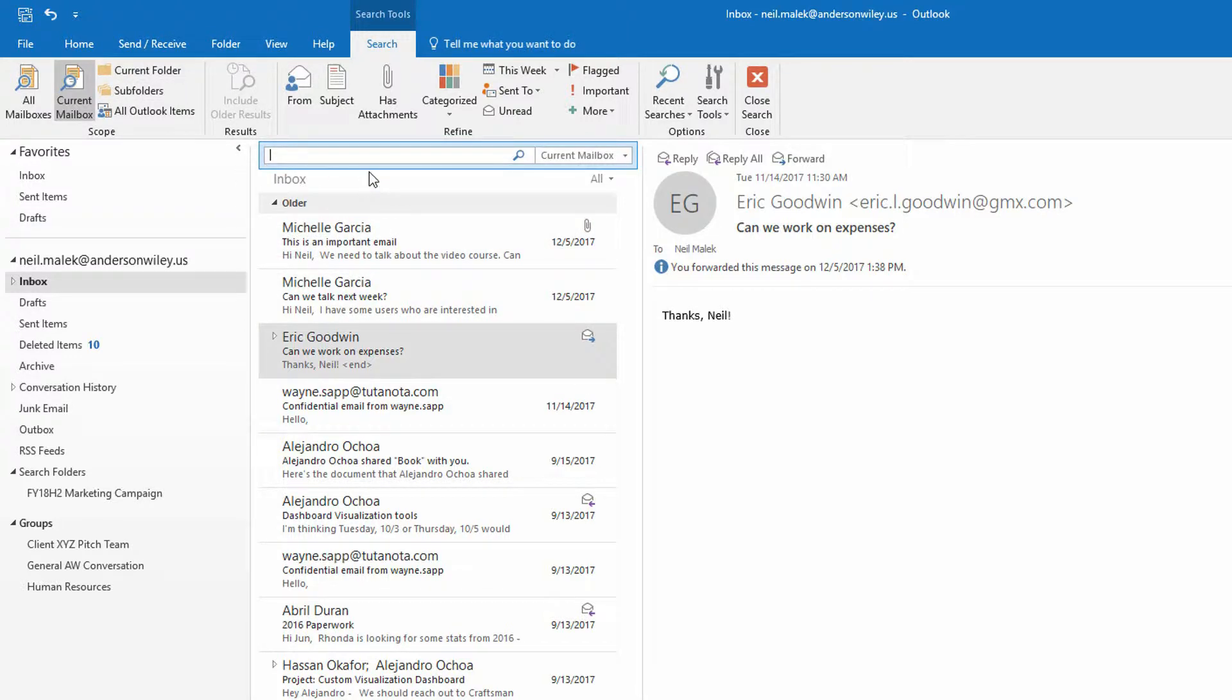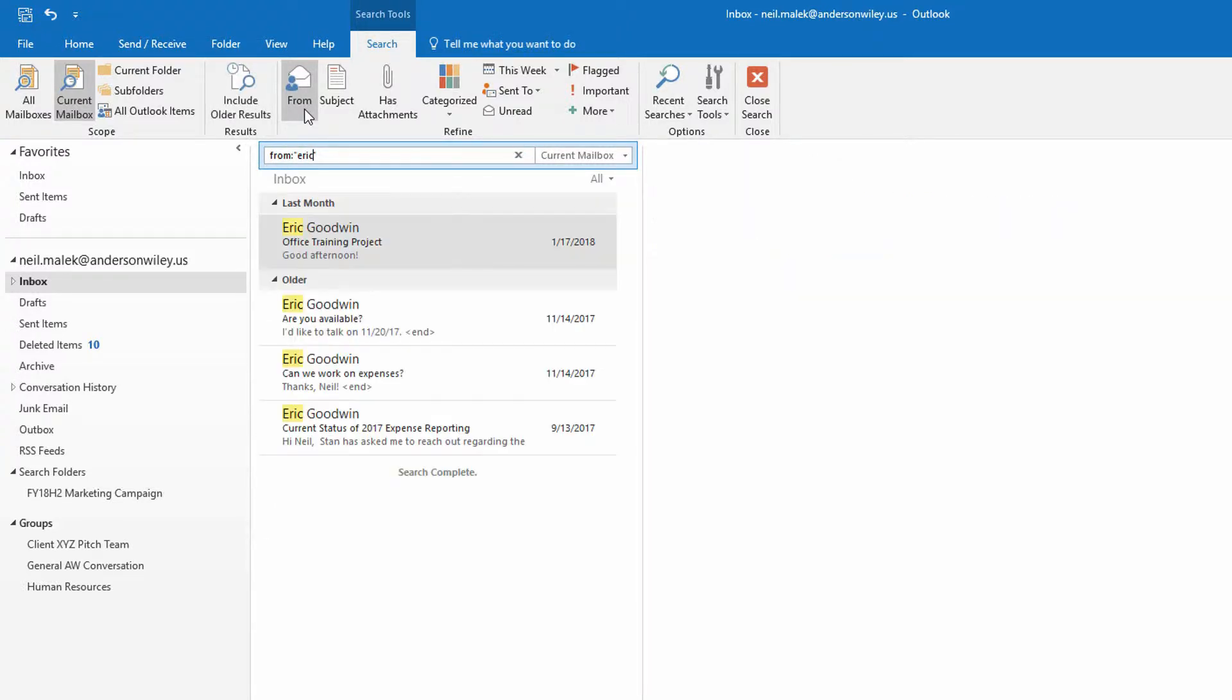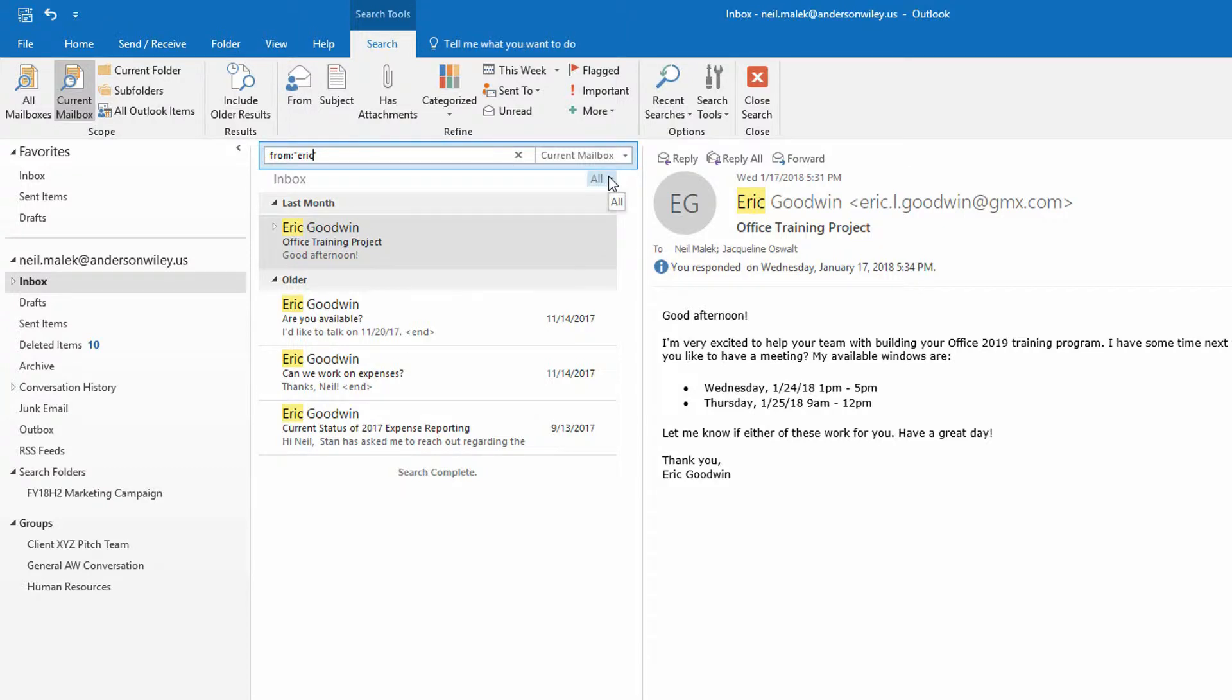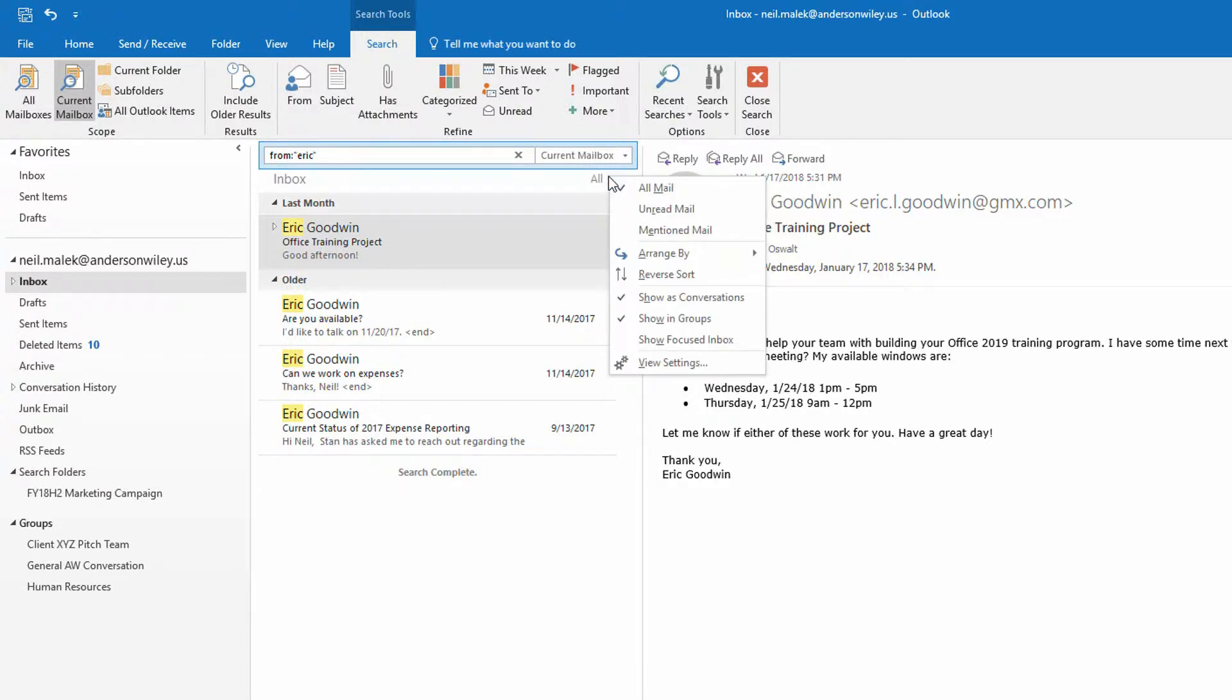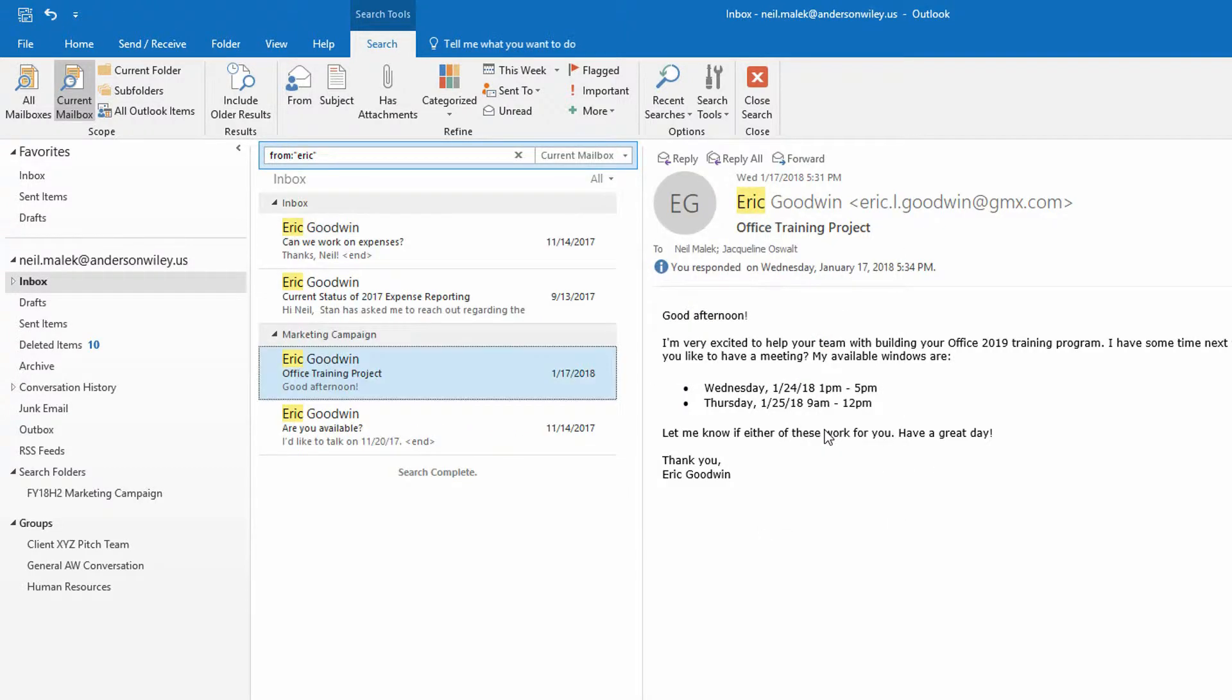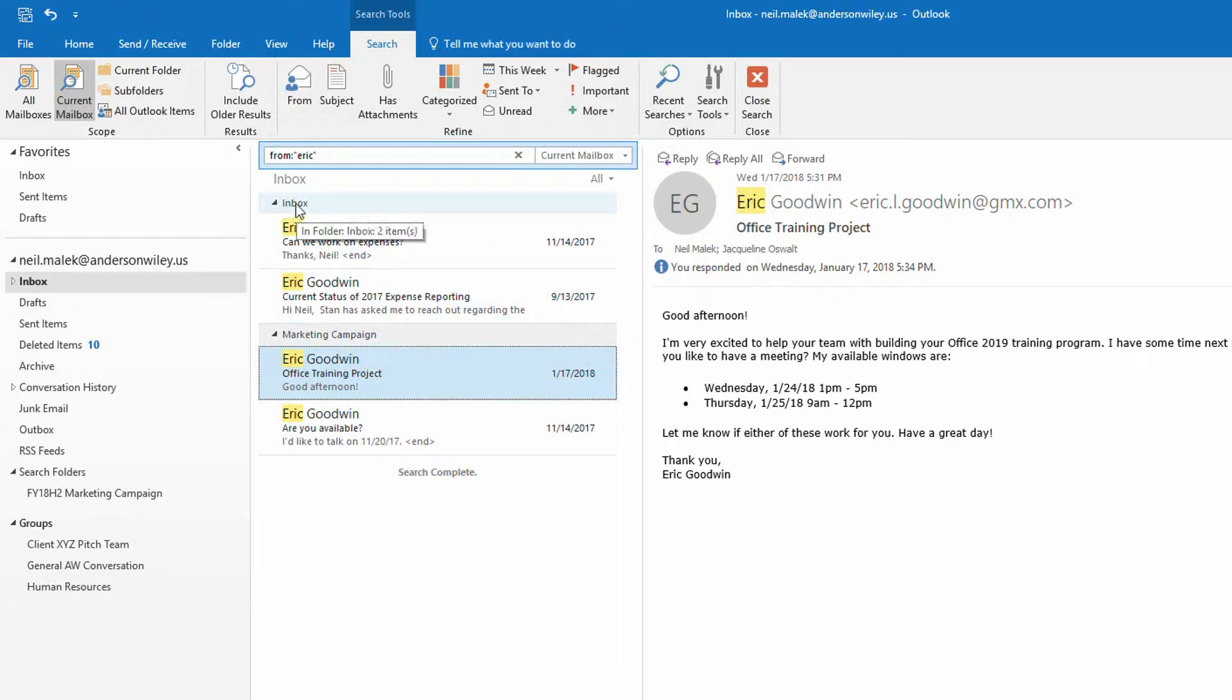And then I could say, it's from Eric, for example. From Eric, and then anything that comes up here, no matter whether it's in the inbox or whether it's in one of the subfolders, you can actually see, if you hit the drop-down menu here, that you can arrange this by where it's placed, the folder where it is. And you can see that some of the emails are in the marketing campaign subfolder and some are in the inbox.